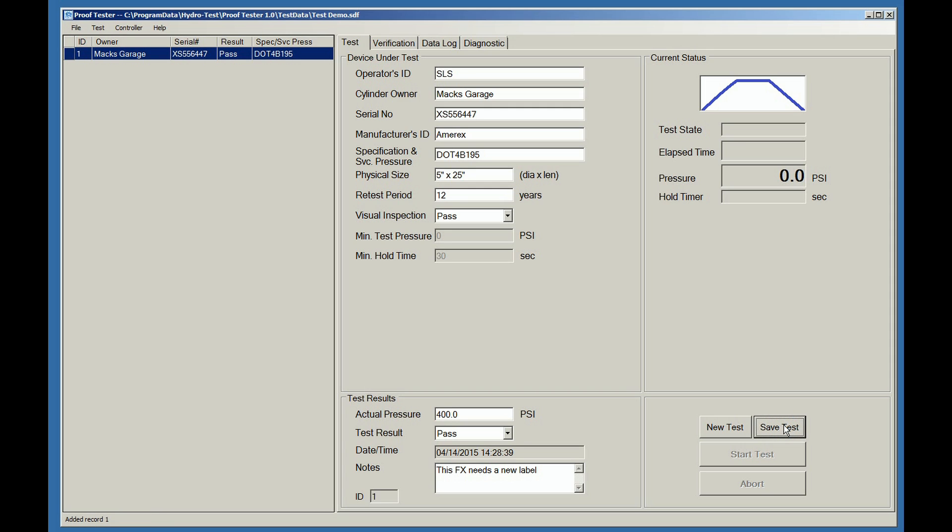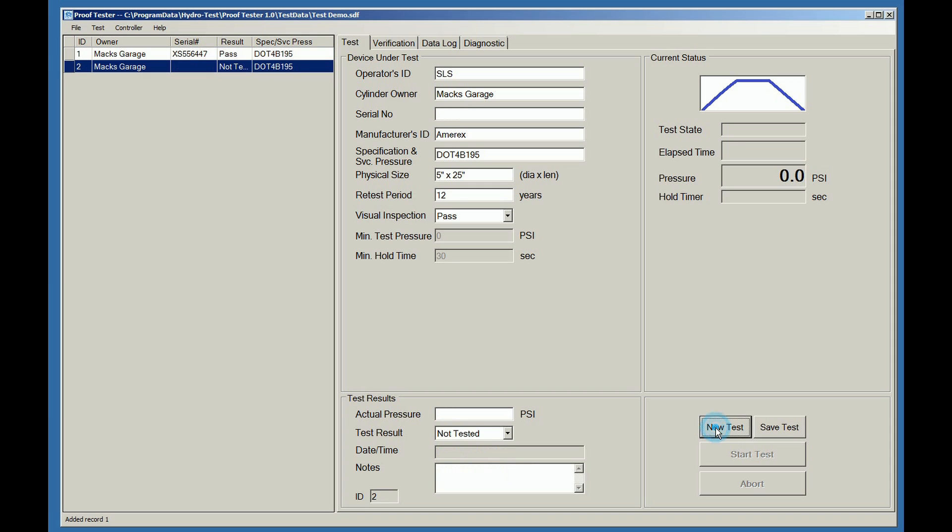This brings all the data over to the left-hand side of the screen. And if we want to start a new test, we hit the New Test button. You'll notice that all the data is kept except for the serial number, the actual pressure, and the test results.